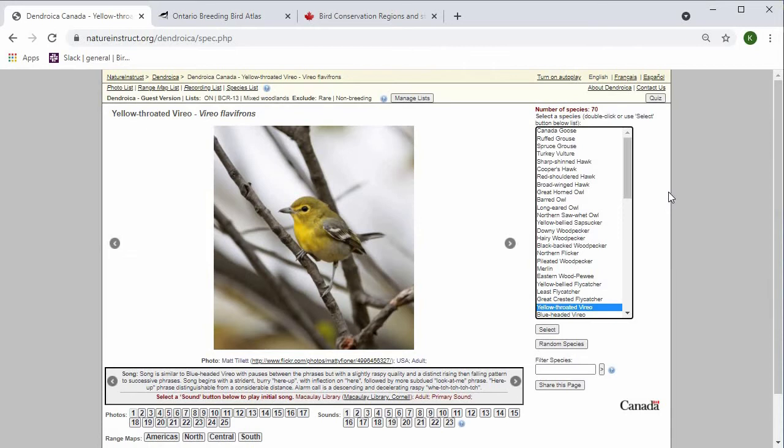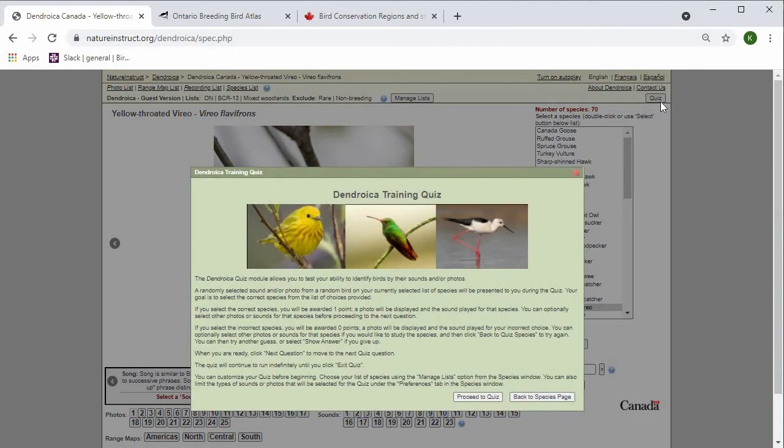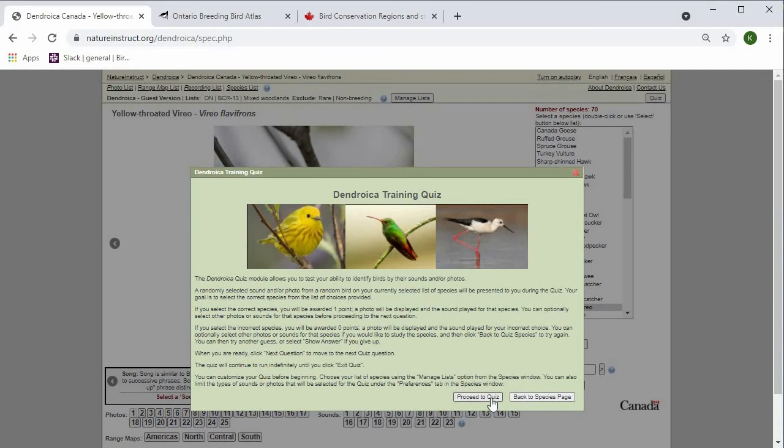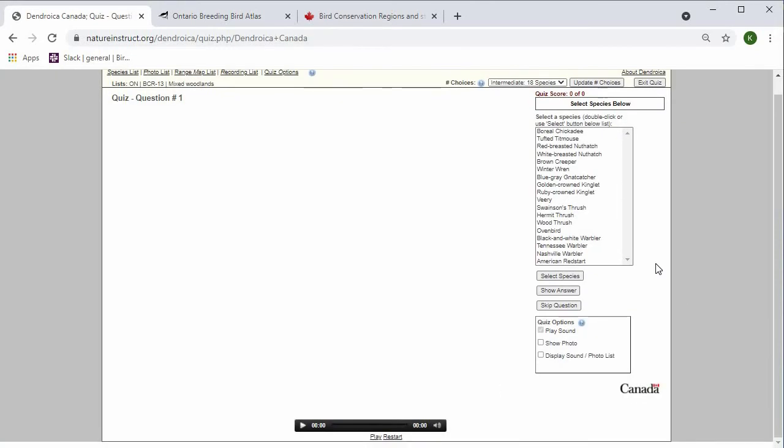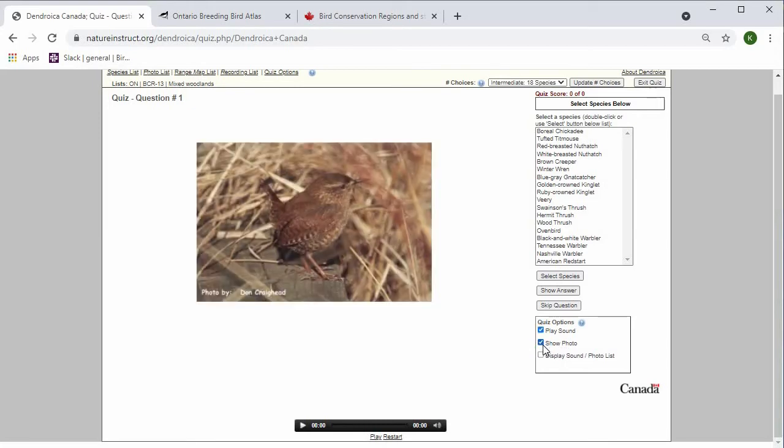Once I'm feeling confident with the species in this list, I can go ahead and quiz myself on them by pressing this quiz button in the top right. This quiz is only going to test me on the birds that I have in my list right now. Once you're on the quiz page, you can opt to do your quiz based on the sound, based on the photo, or based on both. So now I have the option to play the sound and show the photo.